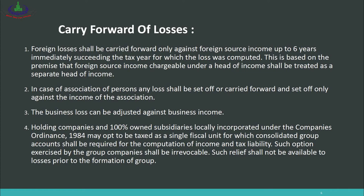Number 2: In the case of an association of persons — that is, partnership firms — any loss shall be set off and carried forward, and set off only against the income of the association. So for partnership firms or associations of persons, the guidance is that their losses can only be set off against the profits of the partnership firm. You cannot set off a partnership firm's loss against a partner's individual income.